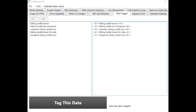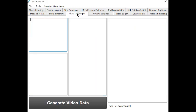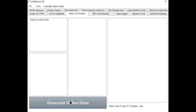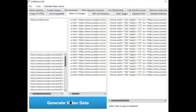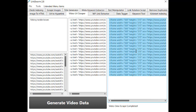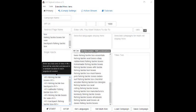Back at LinkSwarm, click on Video URL Scraper, type in a related keyword, and then click on Generate Video Data. Copy those embed links from the right-hand box and paste those into the single inject box of Hybrid.